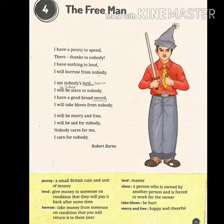According to this stanza, question number one is: how much money does the poet have to spend? Question number two is: why does the poet say that he will not borrow money from anyone?